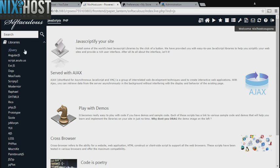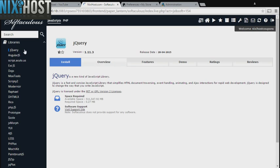You'll find jQuery in the list below. Click Install.